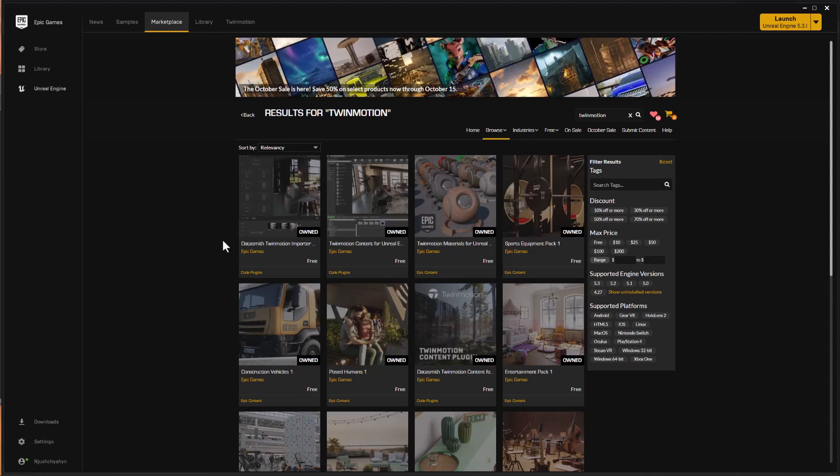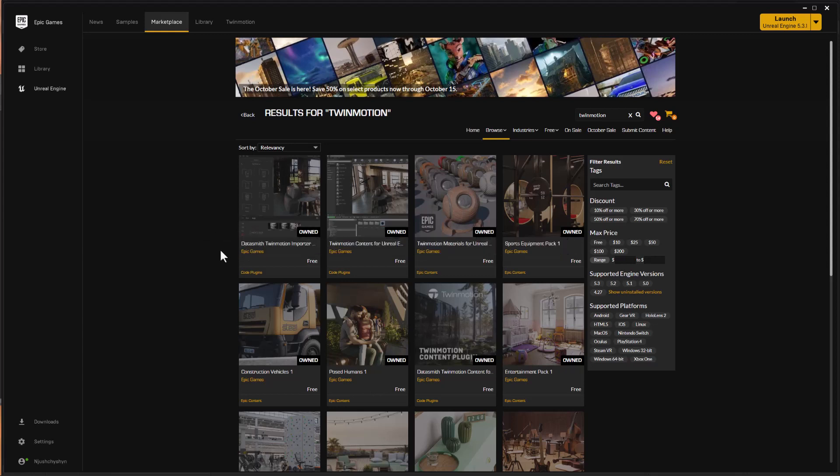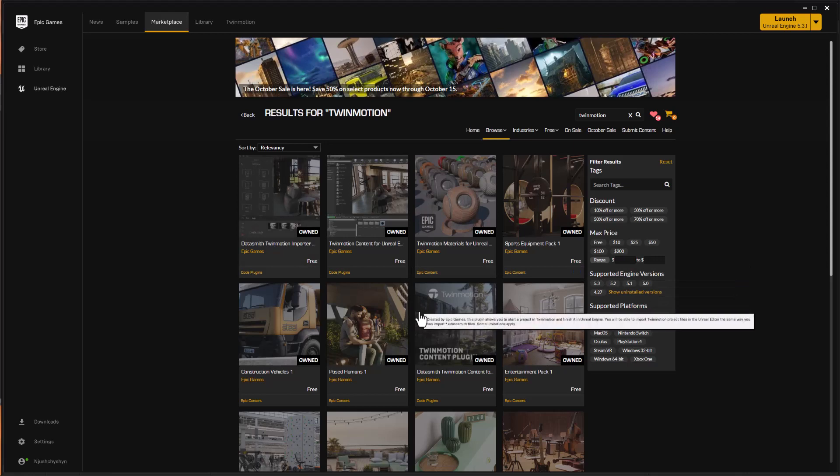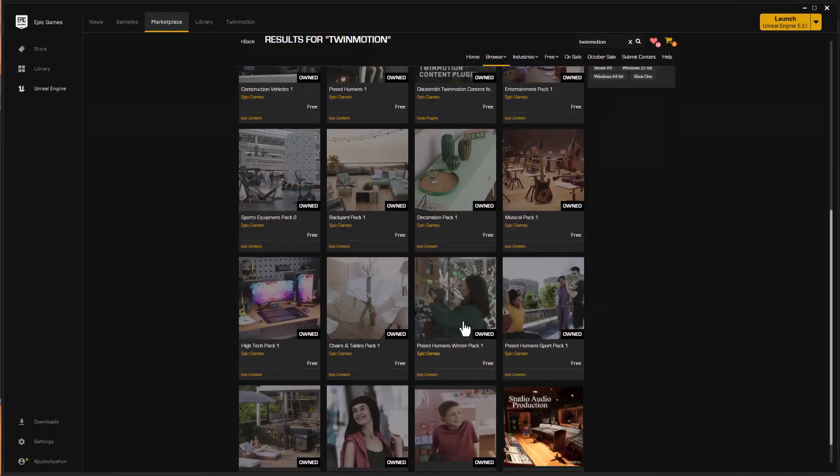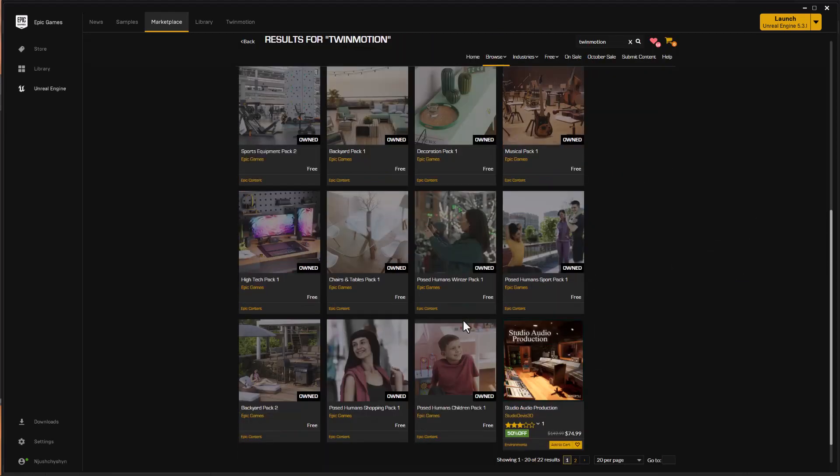Hi everybody, my name is Nick Justitian. I teach virtual production at Drexel University. And in this video, we're going to take a quick look at how we can browse the assets of some of these Twinmotion libraries that are available on the Unreal Engine Marketplace for use in our Unreal Engine projects.